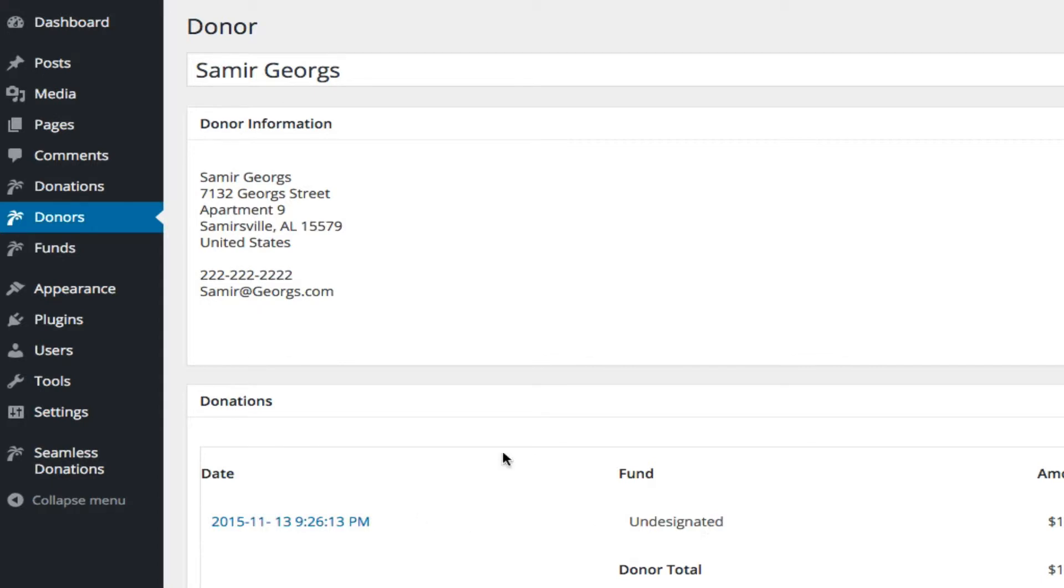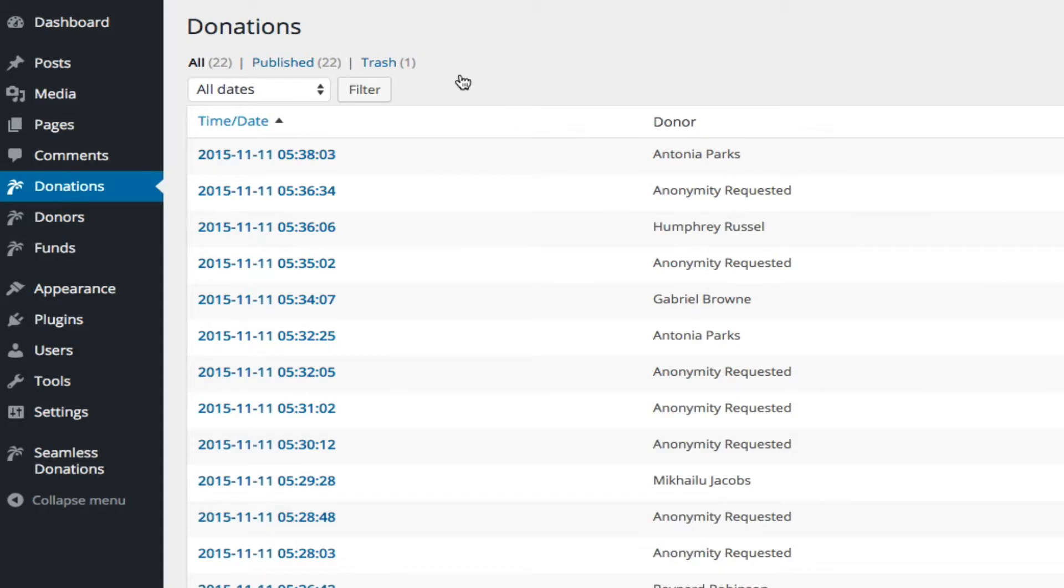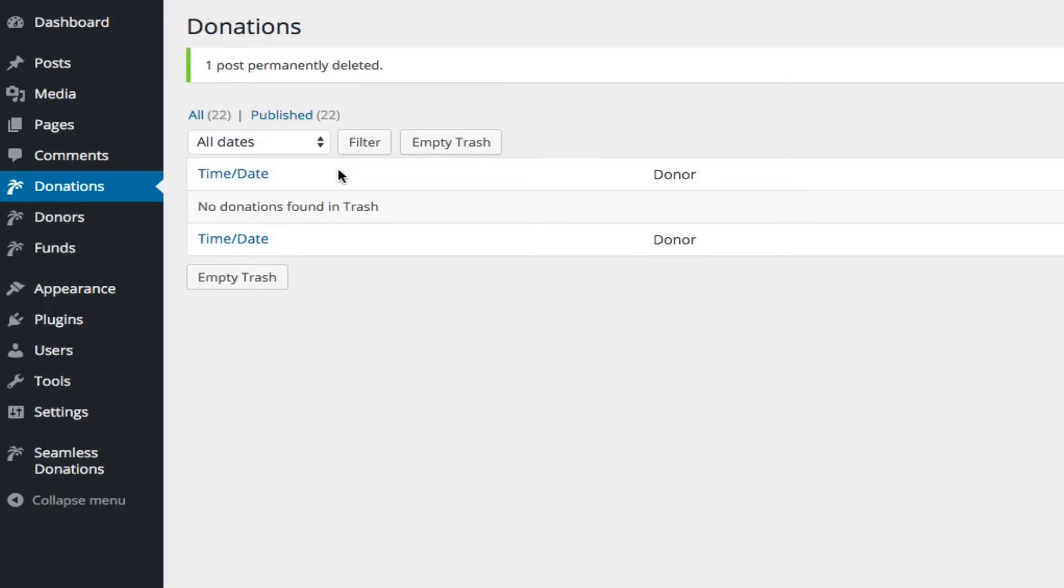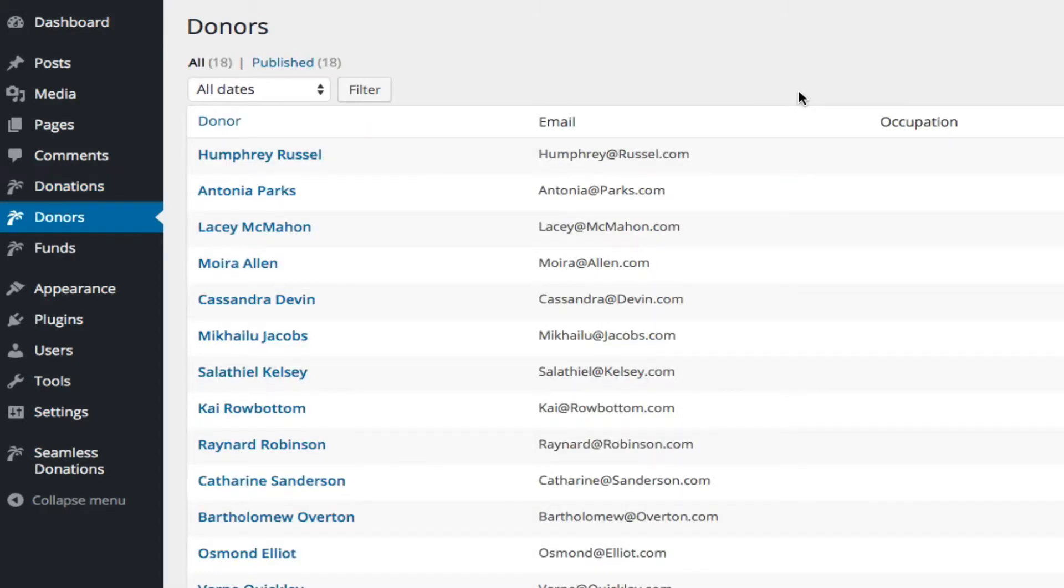So let's go back to donations and to trash, permanently delete that donation. Now let's go to donors, and you'll notice that Samir is not there anymore, because we deleted him as the last donation.